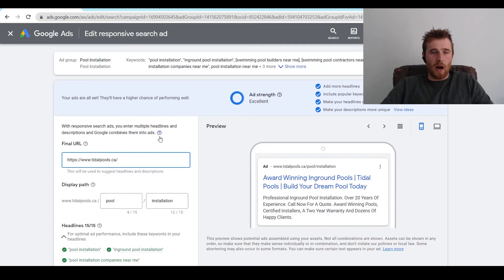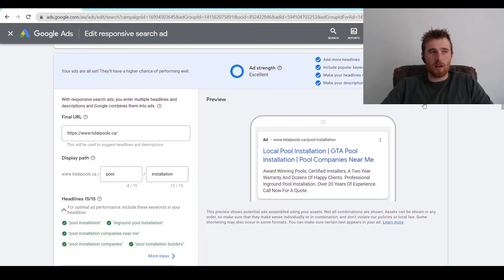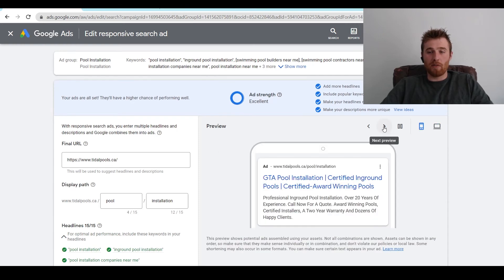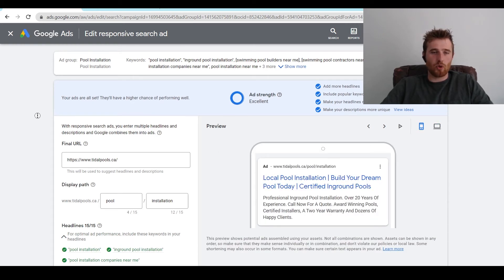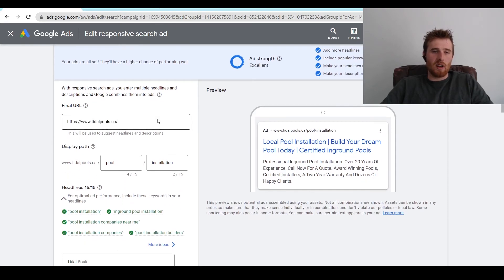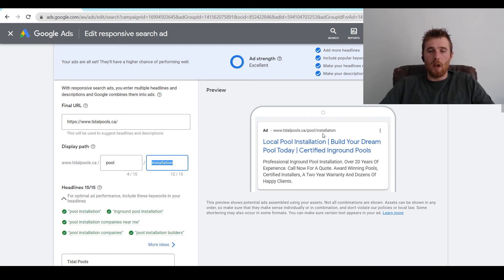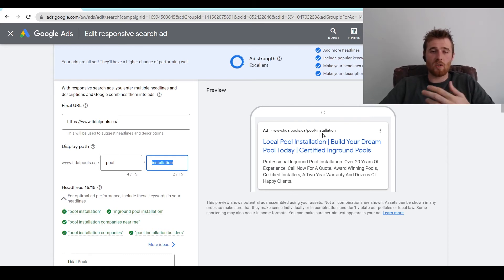We have our final URL here, which is where we're actually going to be sending traffic after they click on the ad. I would recommend having a dedicated landing page for pool installation — this generally converts the highest. When it comes to display path, this is the actual path that shows up in the ad. A lot of people don't take the time to customize this, and it makes your ad more unique and specific to the customer's problem. If you can answer the customer's problem slightly better than the competitor next to you, chances are they're going to click on your ad instead of theirs.